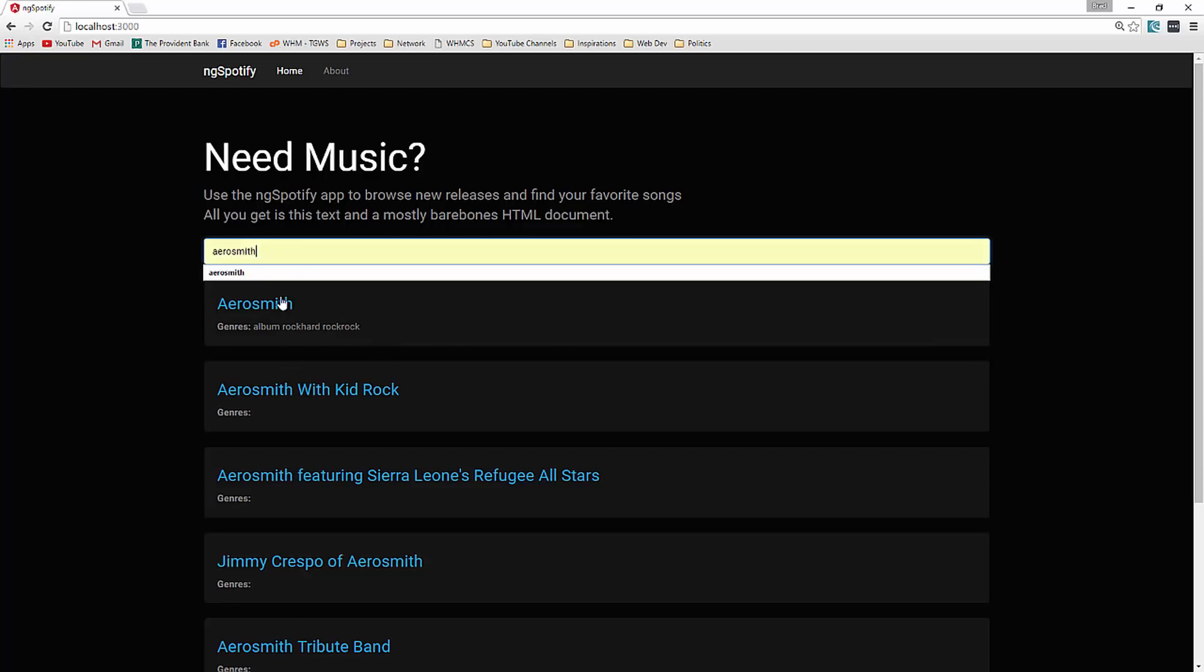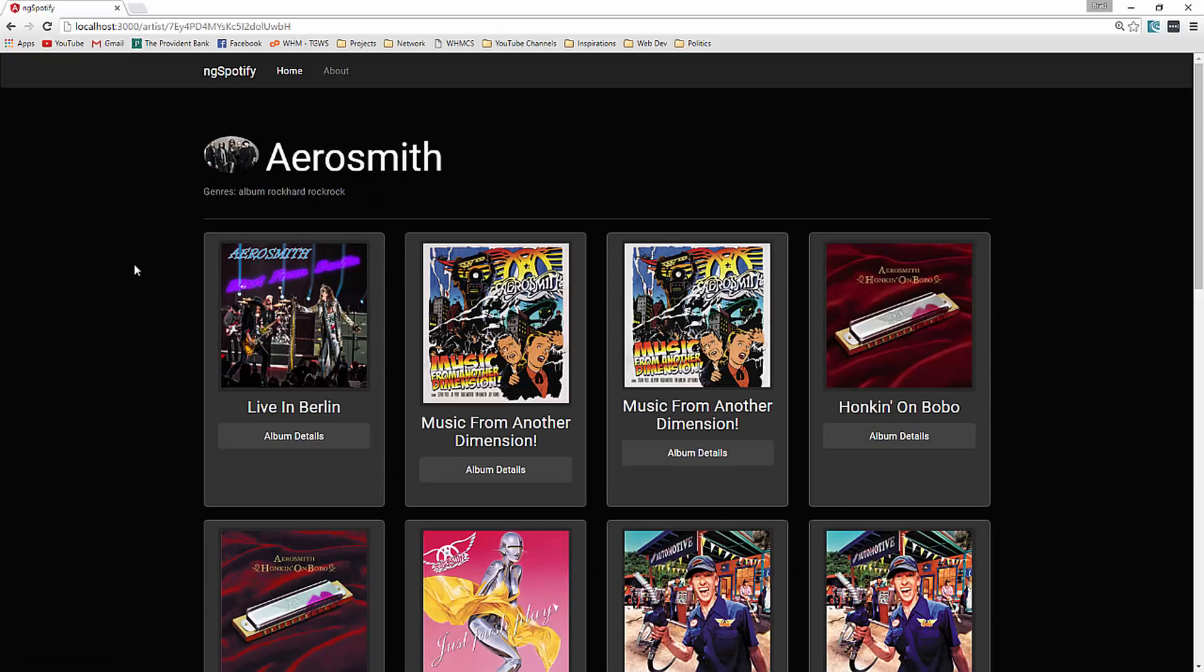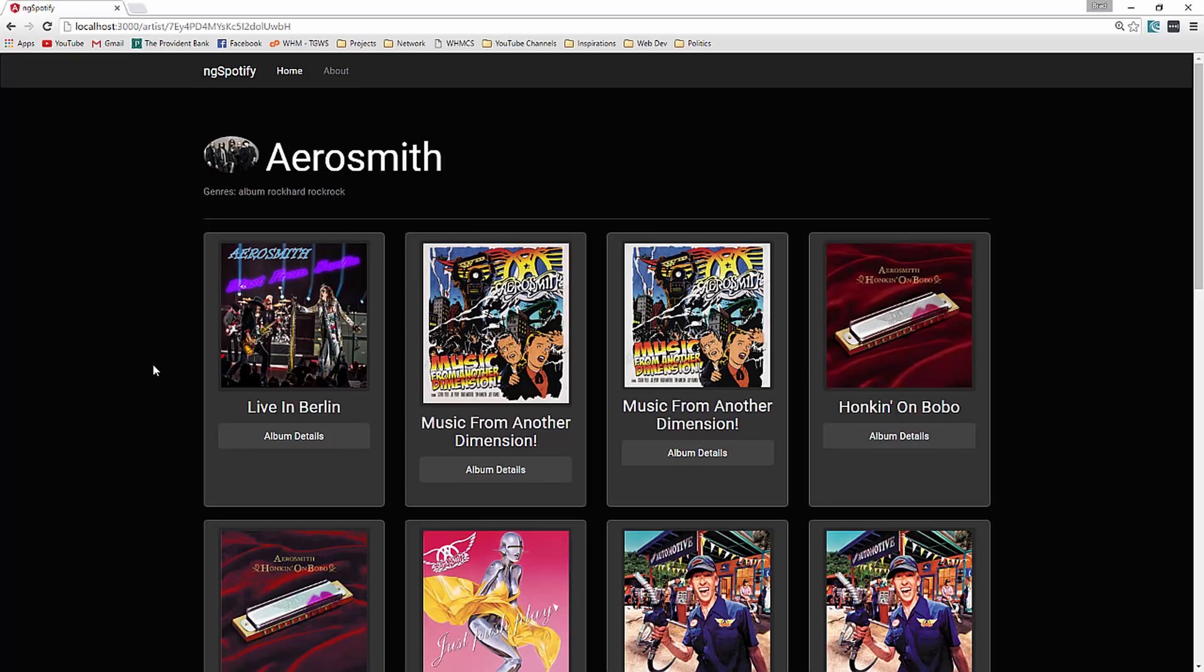So if we click on Aerosmith which we can see has the title and then the genres of that band, if we click on that it takes us to a page that lists all of the albums. We also have an image up here, the title and the genres.